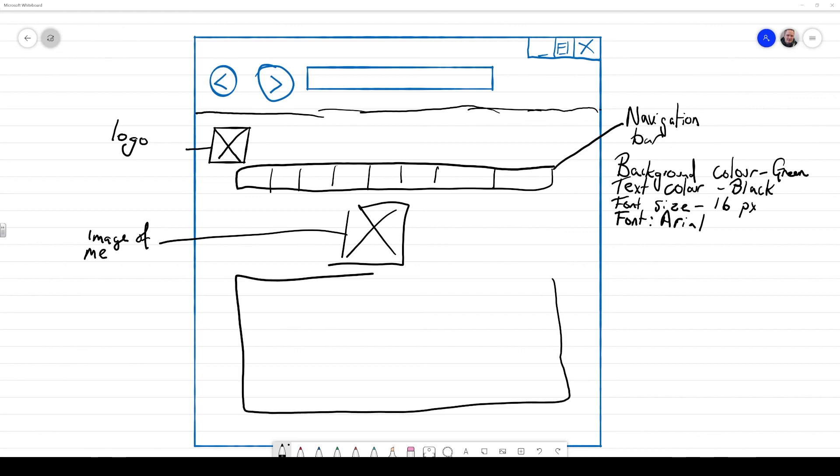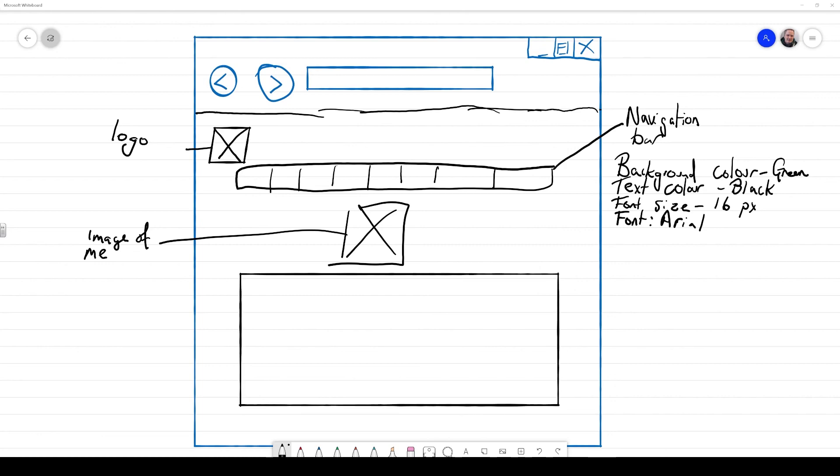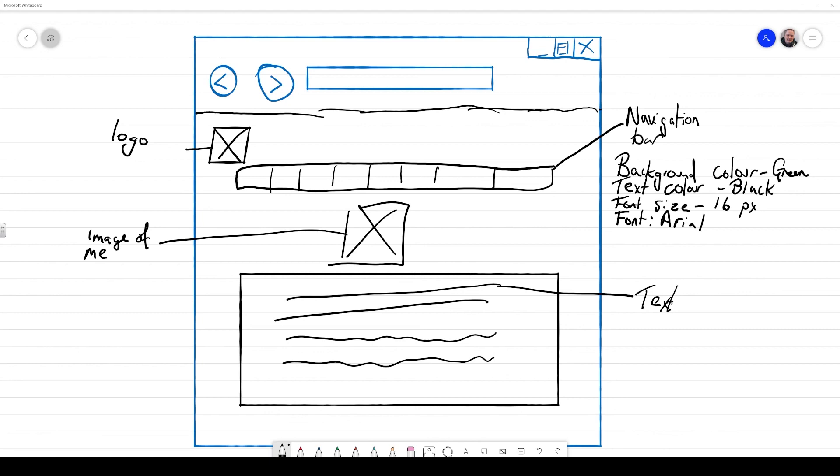And then below that, I'm going to add a whole chunk of text. To illustrate this, what I'm doing is just drawing a square box with lots of wriggly lines to represent text. And I'm going to put a label on that that says that this is going to be some text information about me.